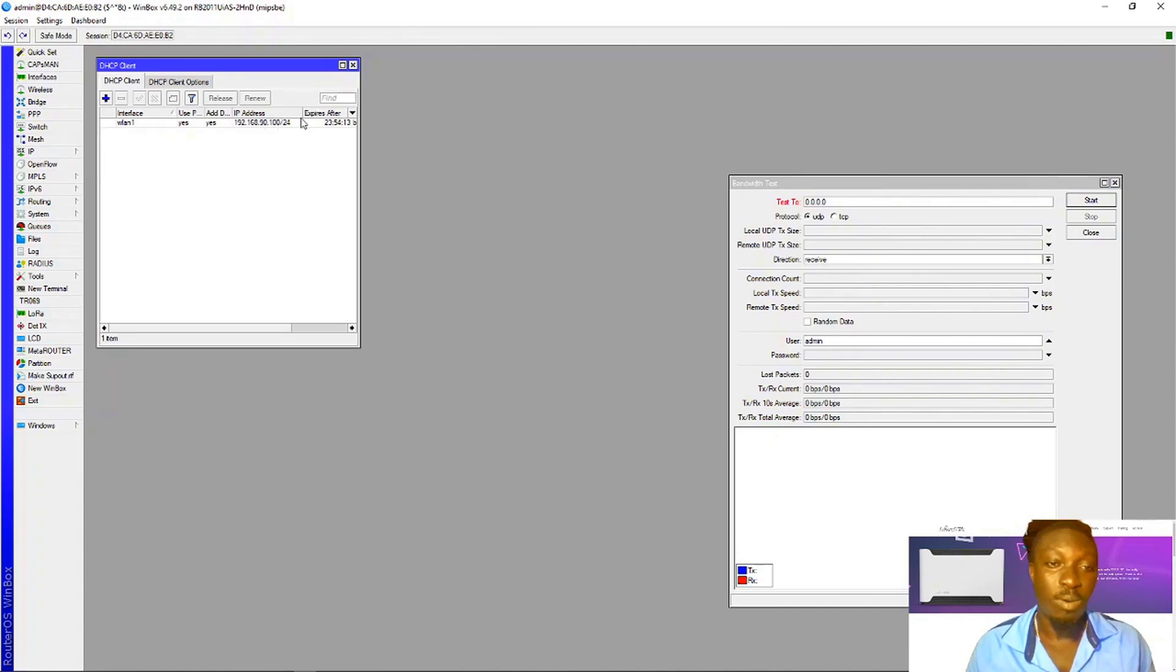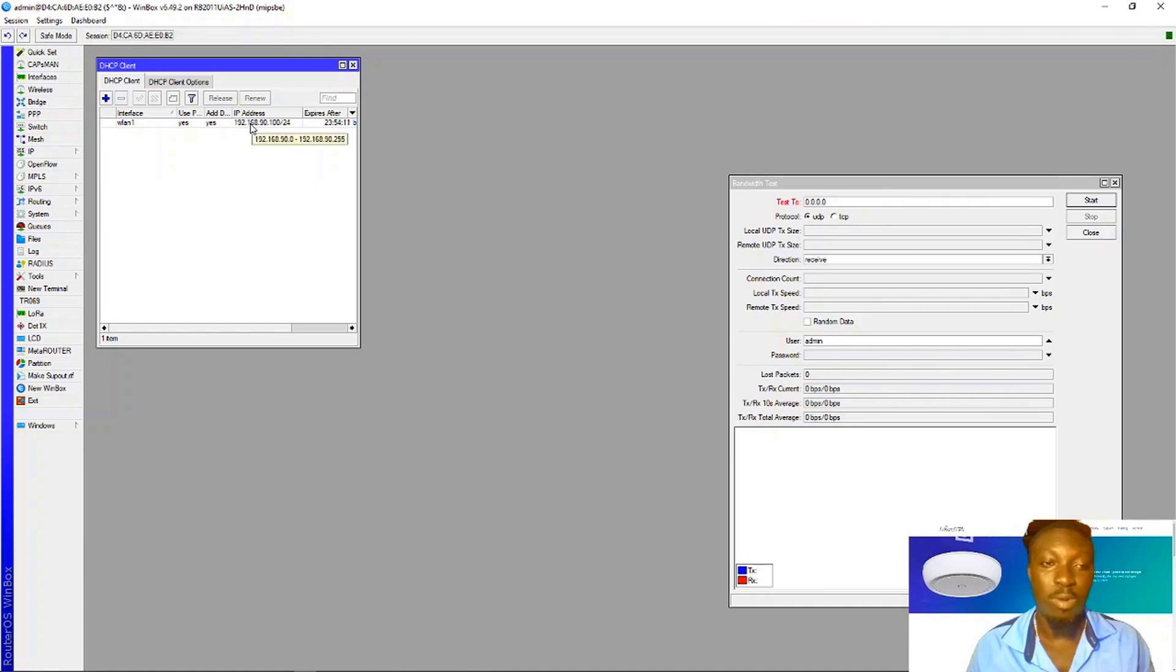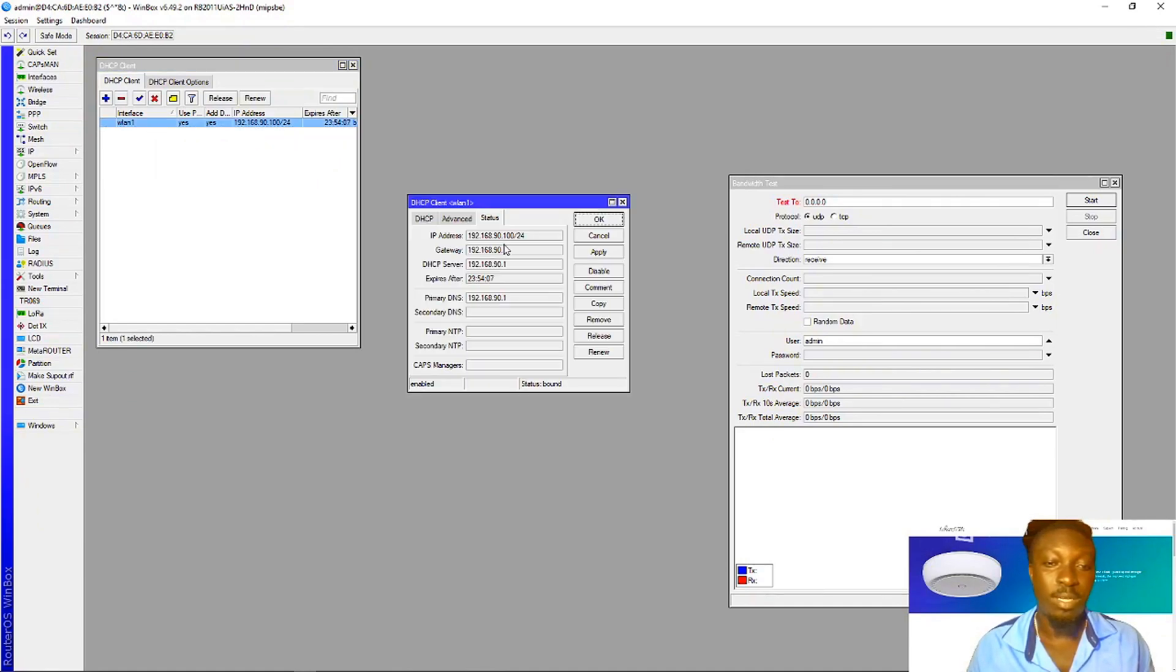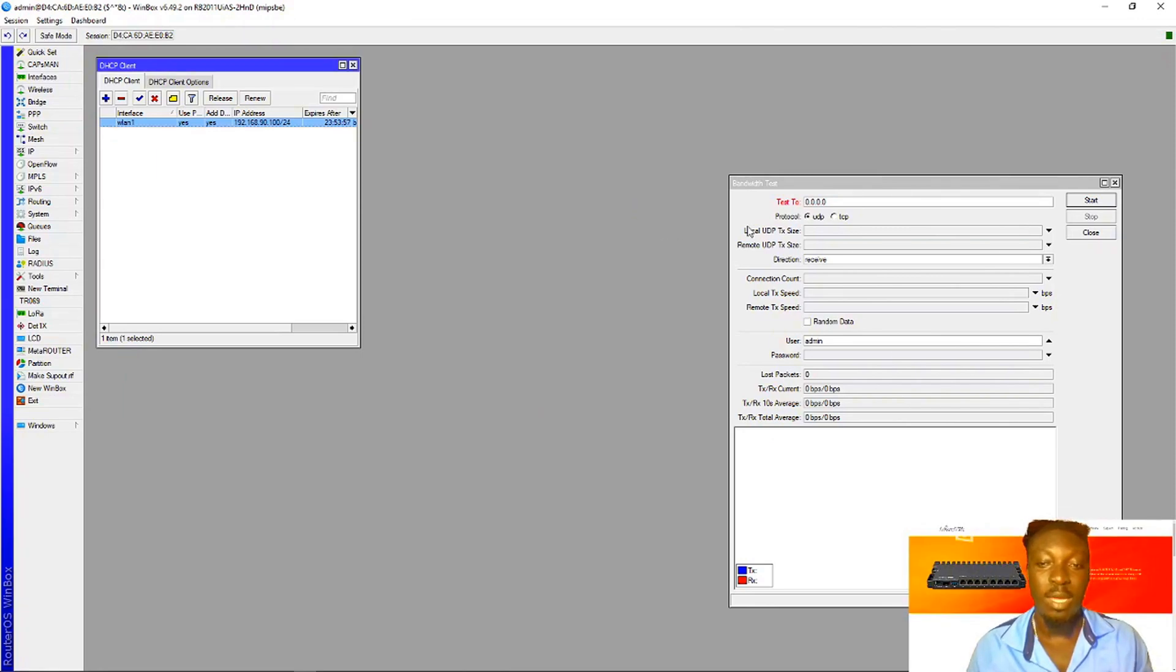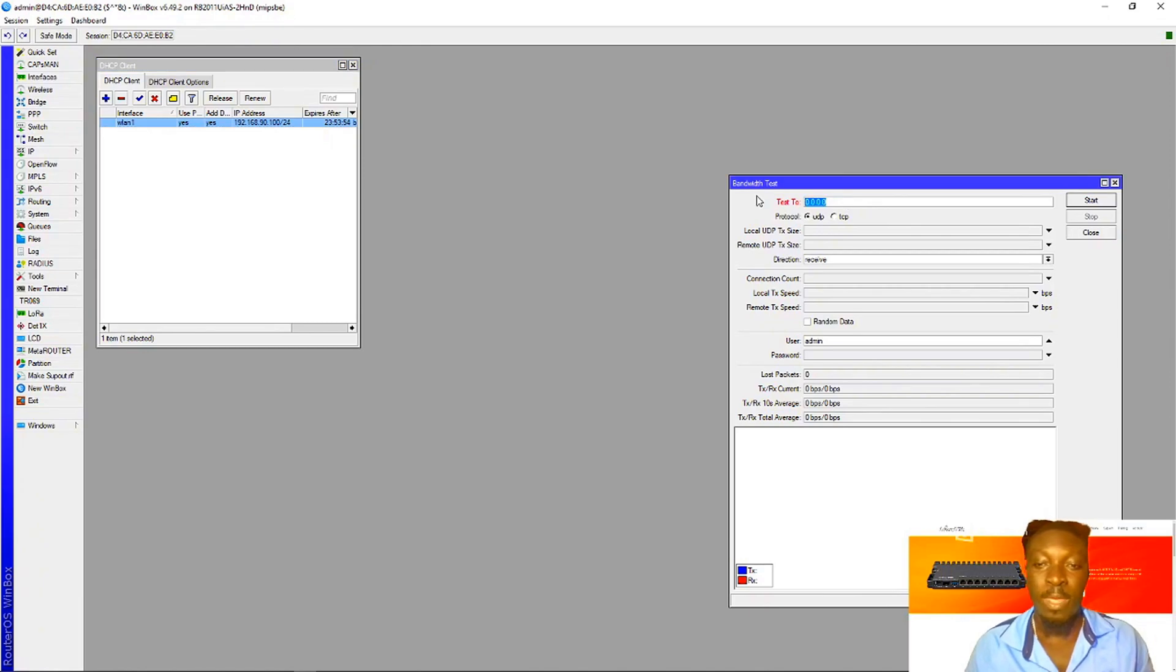I'm getting 90.100. This is my IP which is being given to me by my ISP. You need to copy it, bring it here, and paste.